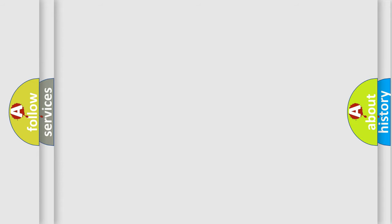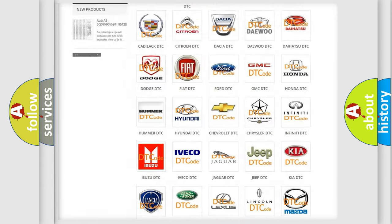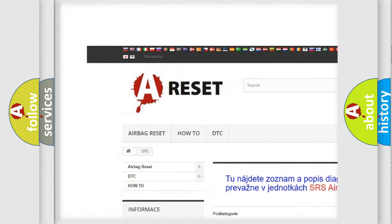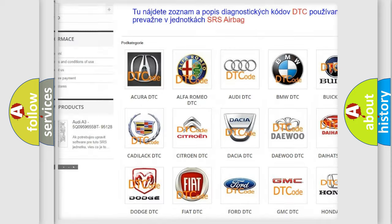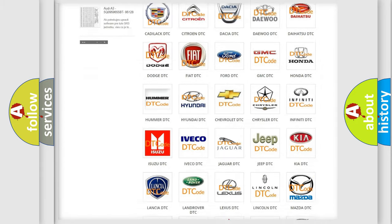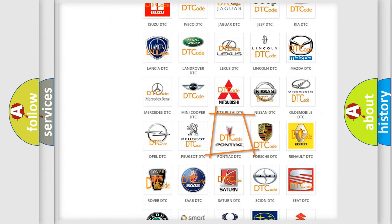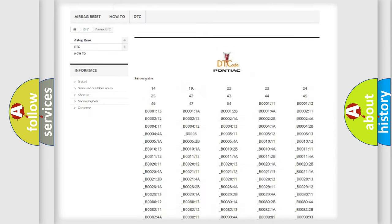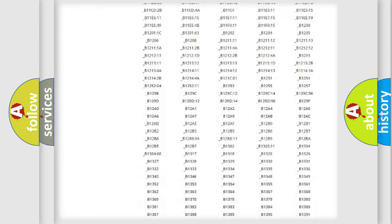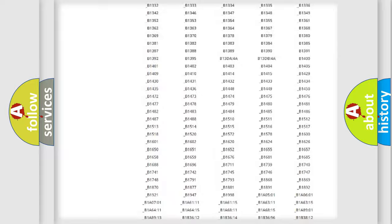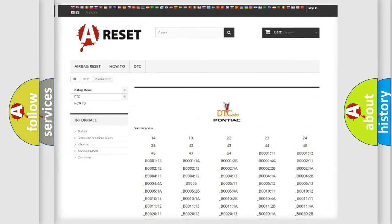Our website airbagreset.sk produces useful videos for you. You do not have to go through the OBD2 protocol anymore to know how to troubleshoot any car breakdown. You will find all the diagnostic codes that can be diagnosed in Pontiac vehicles.